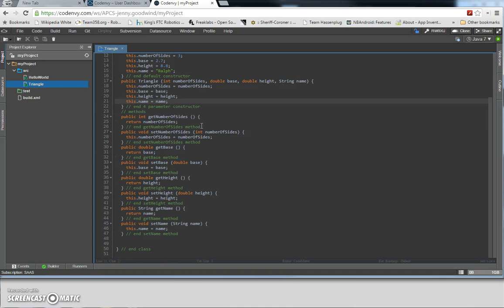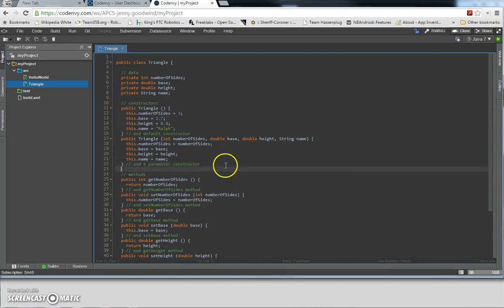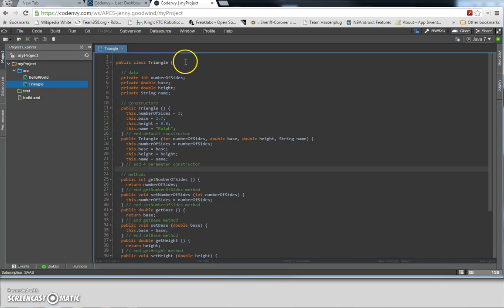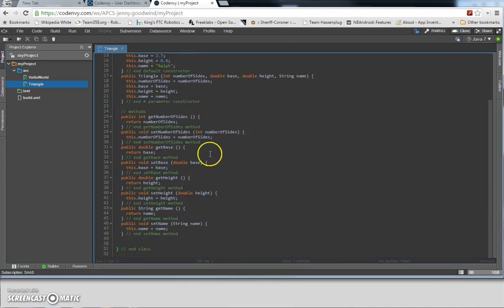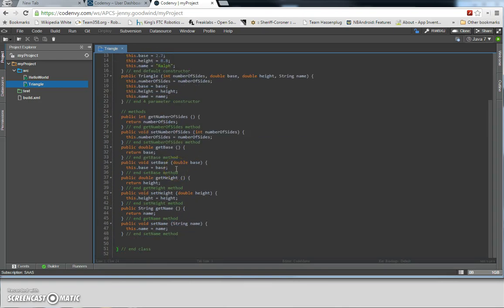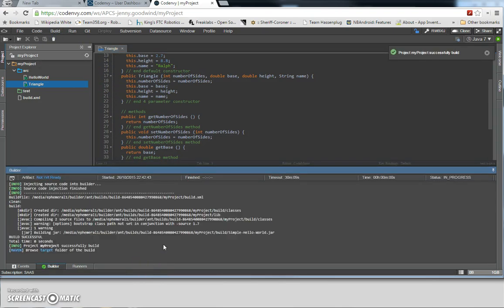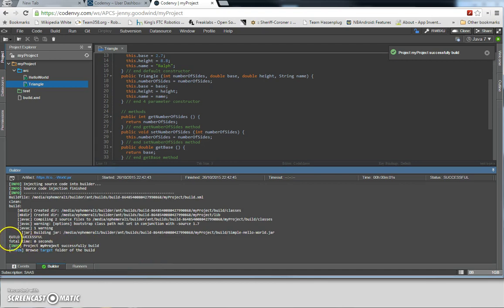Great — looks like the class is complete. We have the three sections: data, constructors, and methods. We also have the unique class name with the open brace and the close brace that contains all of the code for this class. Now we're going to build it — and the build is successful.